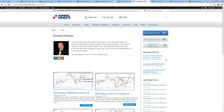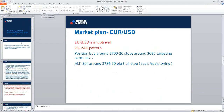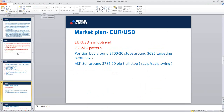Thank you very much for attending this nice webinar. Thanks to Admiral Markets for supporting you and me and all of these perfect, nice webinars I'm sharing with you. I will be here again with you, with Chris, and also with my personal webinars. Thank you very much for your attention, and see you very, very soon. Cheers.